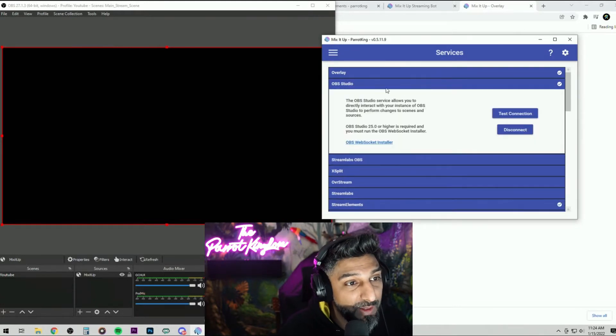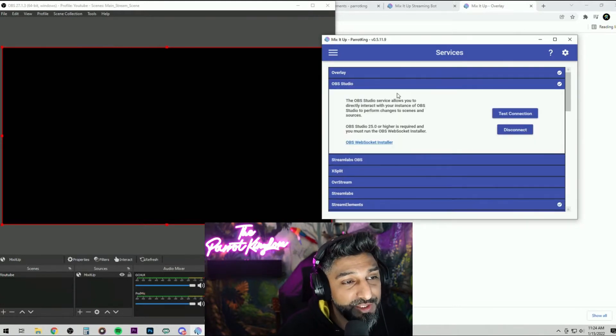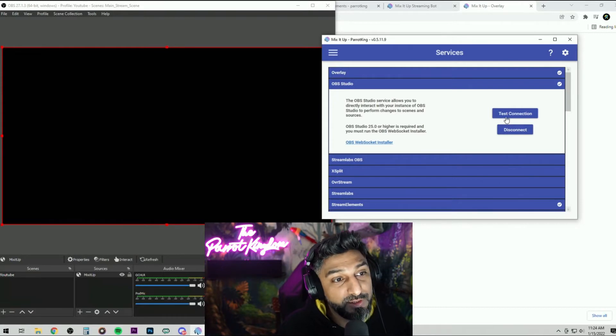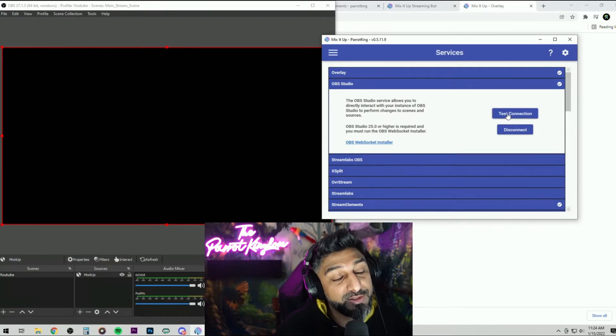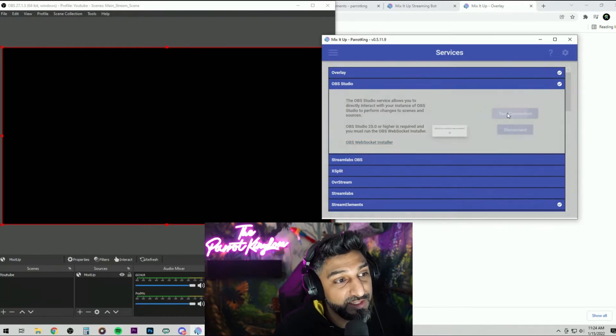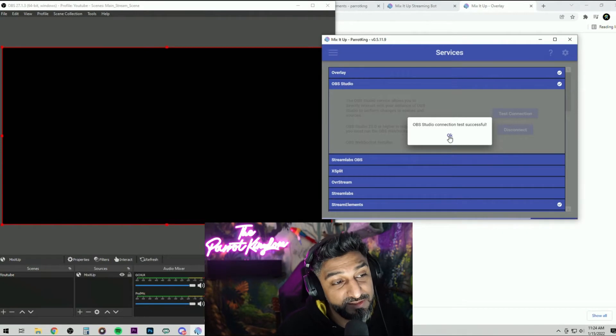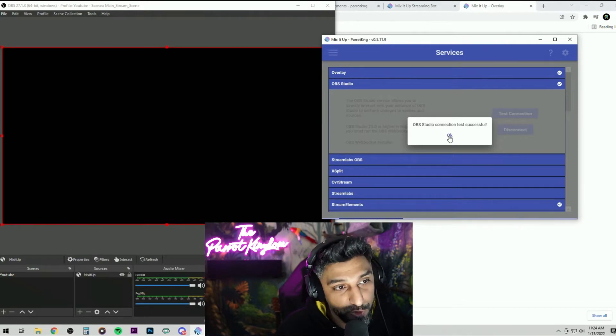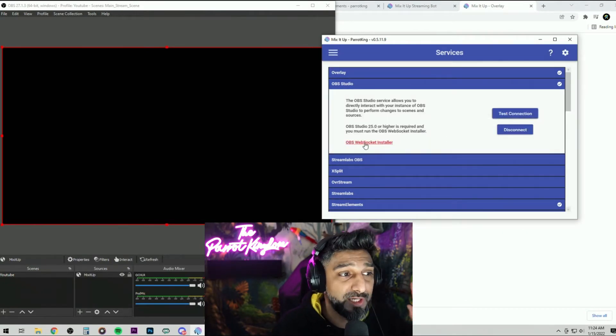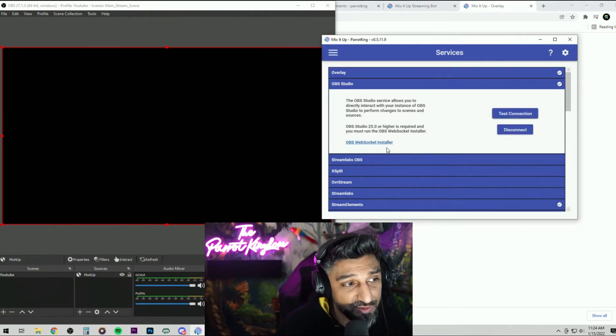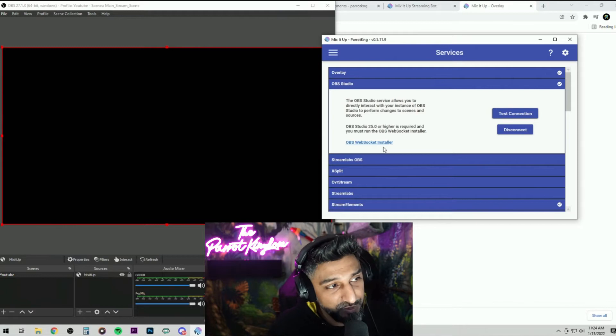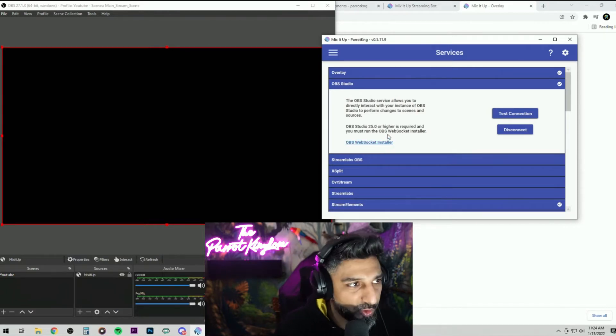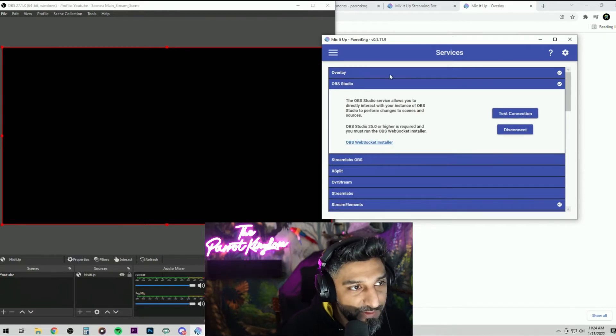Second thing you want to do is make sure you connect your OBS studio here. You can connect over here, test the connection and as long as it says that's successful, then you're good to go with it. If it's giving you trouble, make sure you got the web sockets installed and then restart your OBS, restart the Mix It Up and then it should work after that.